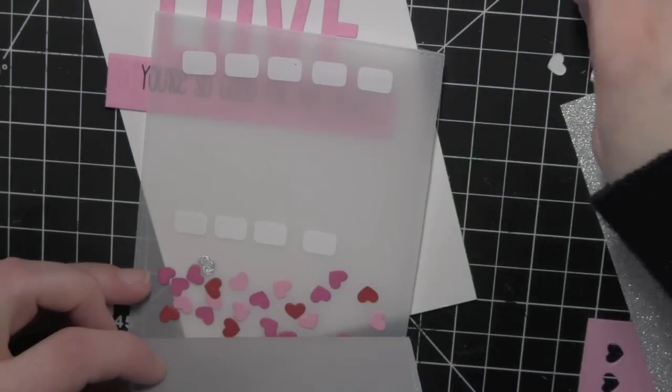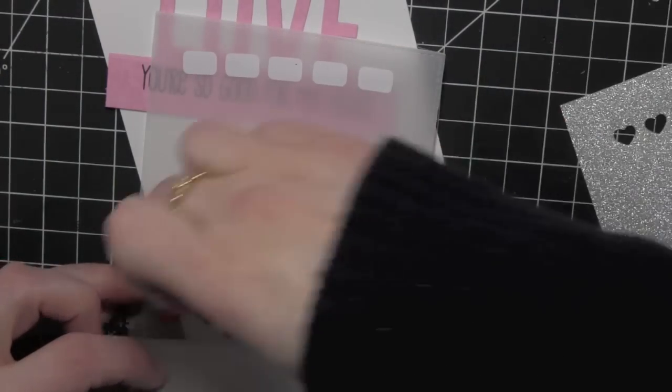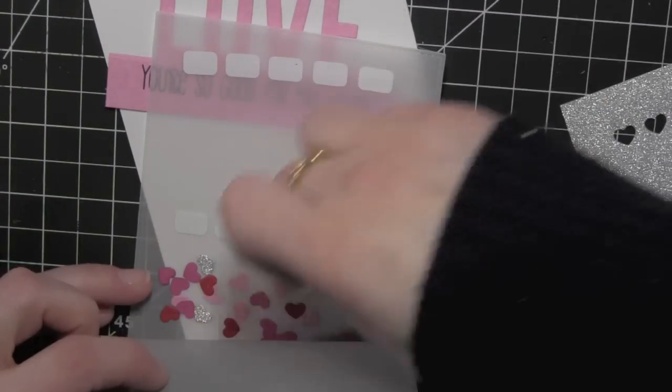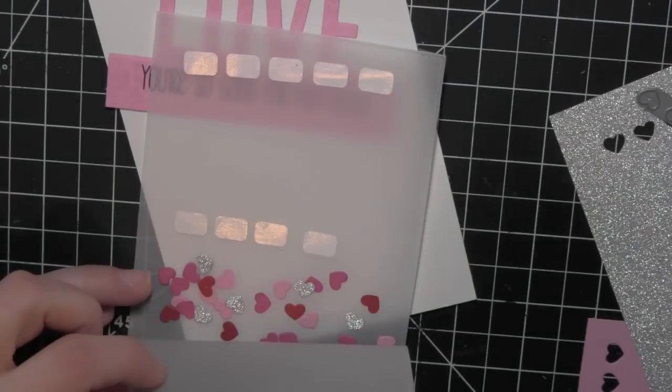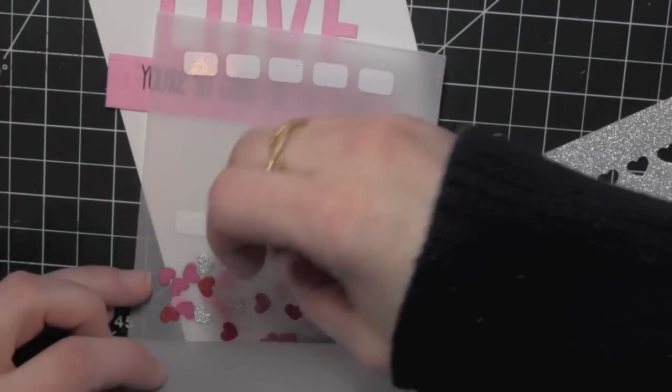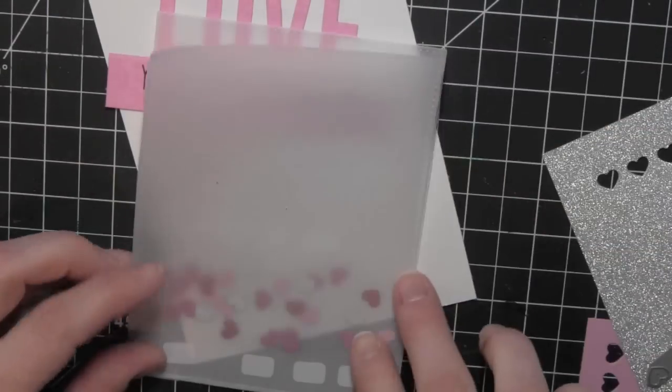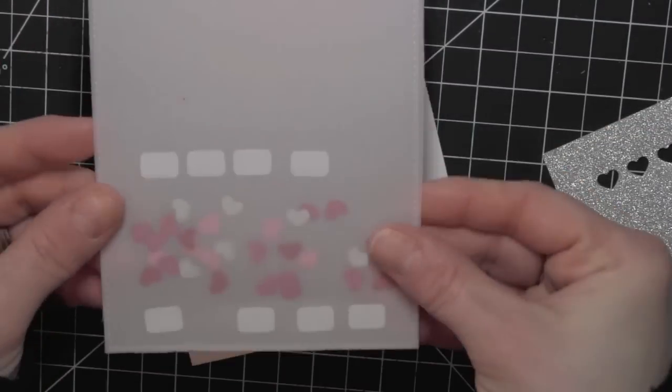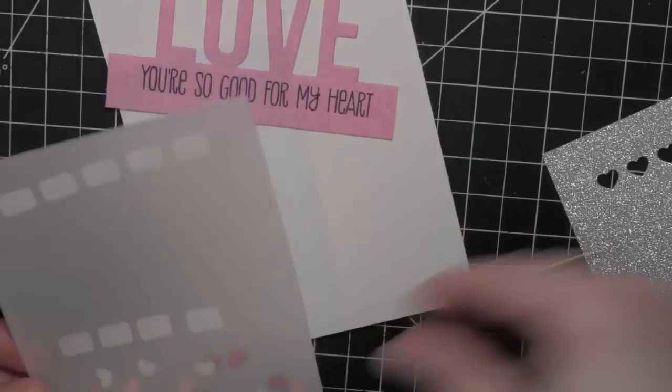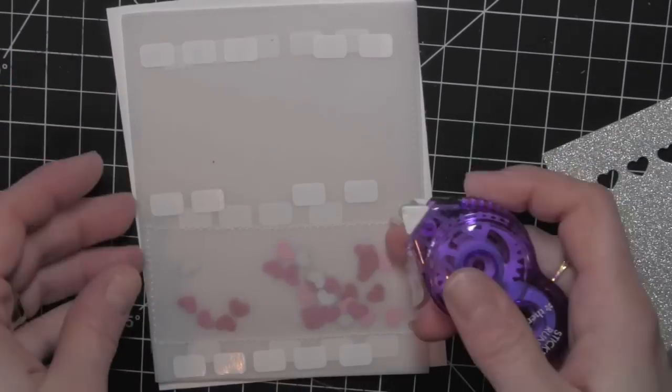Now I have die cut a bunch of these teeny tiny hearts from the Tag Builder Dynamics 3 collection out of a whole bunch of My Favorite Things card stock and even some silver glitter card stock paper and sandwiched them between two pieces of vellum.